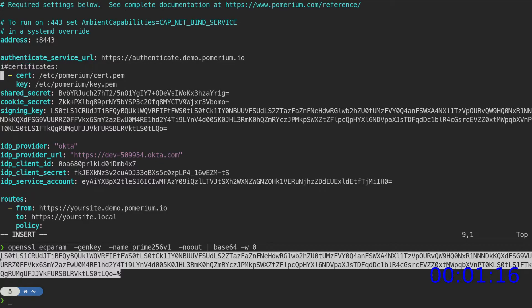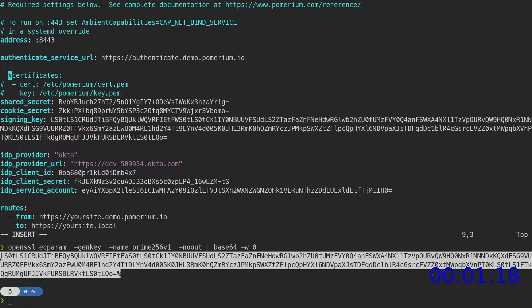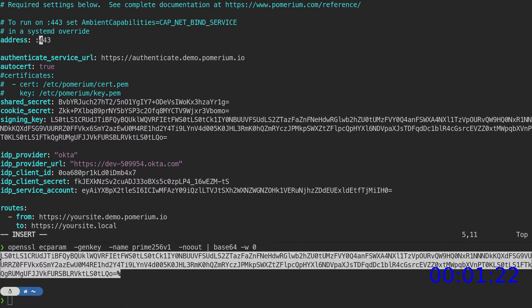For this demo environment, we'll use AutoCert to generate SSL certificates for our routes, and we'll set Pomerium to listen on port 443.